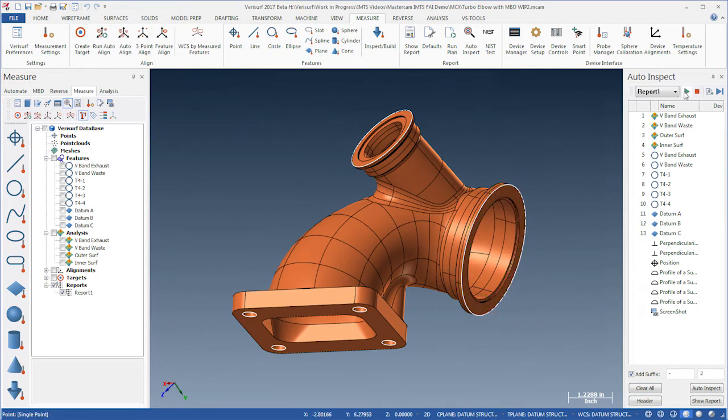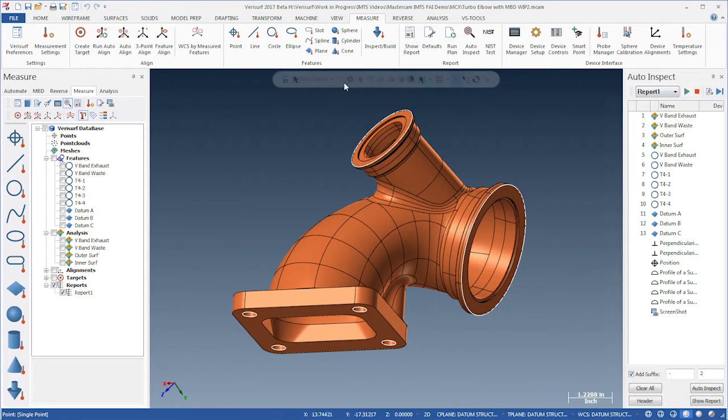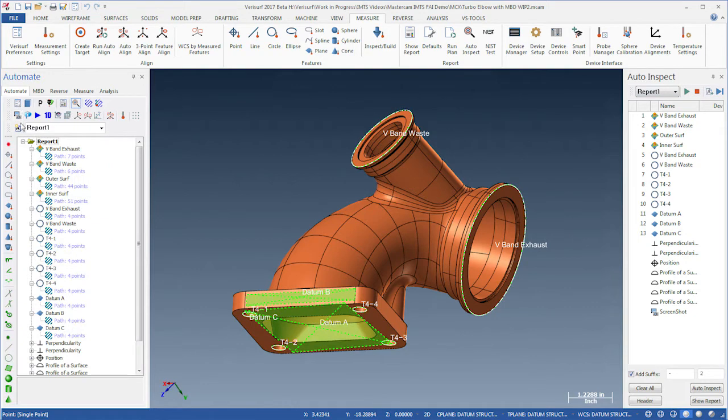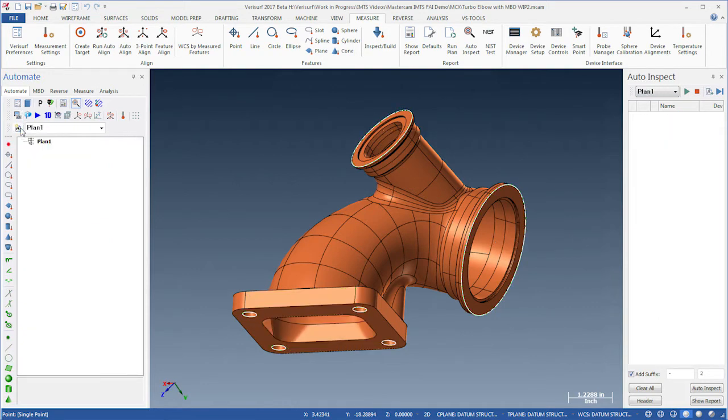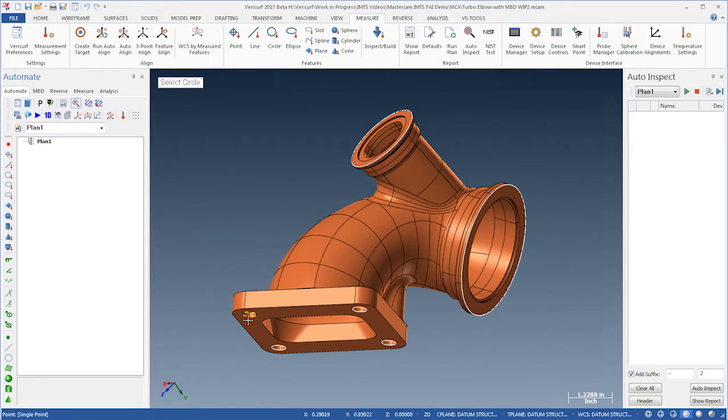In this example, we'll create a production inspection plan from scratch using the reverse-engineered model of the Turbo Elbow. In VeriSurf Automate, we create a new plan and then add from the model the features that we want to inspect, including the hole pattern and the planes and circles of the flanges.